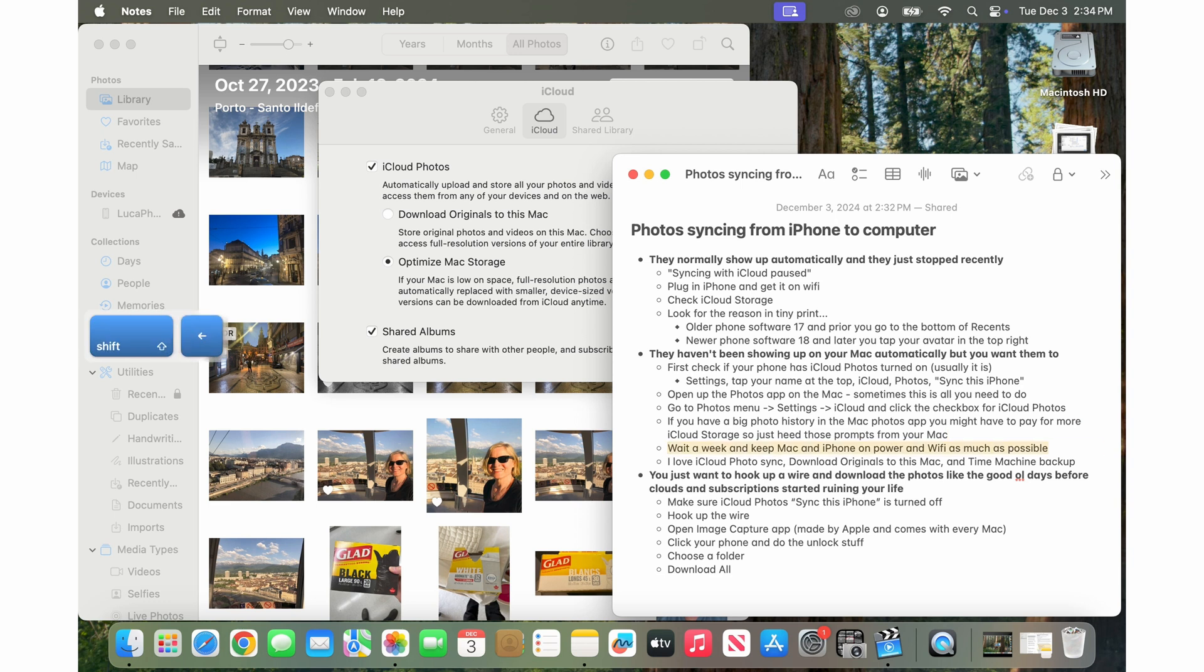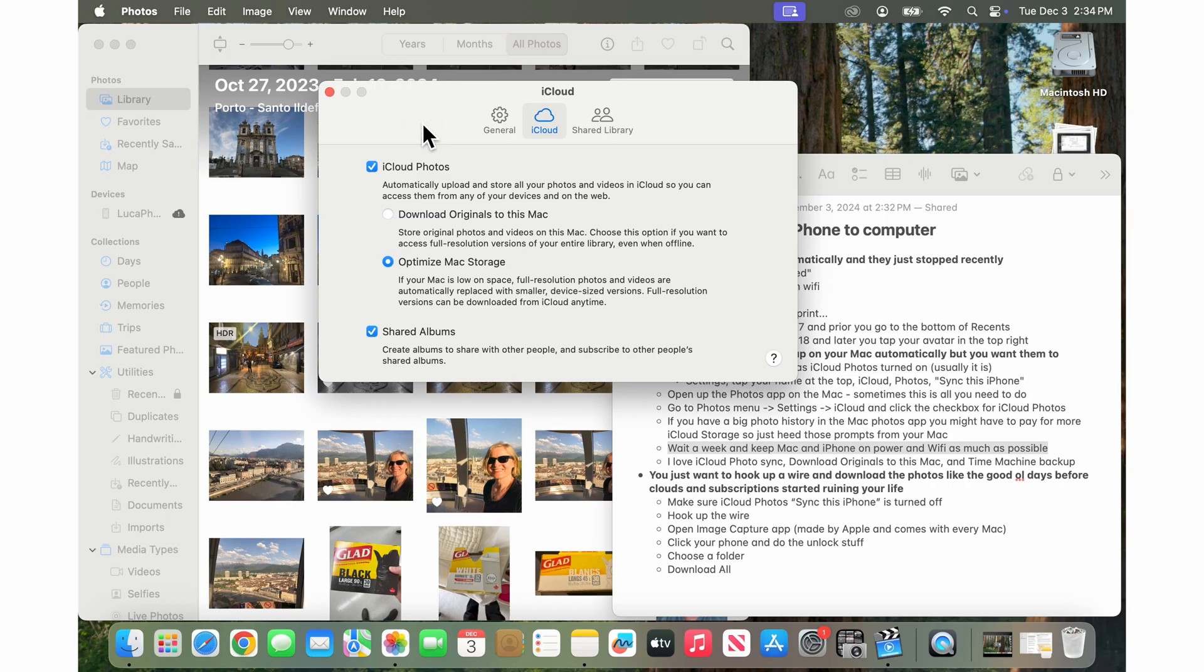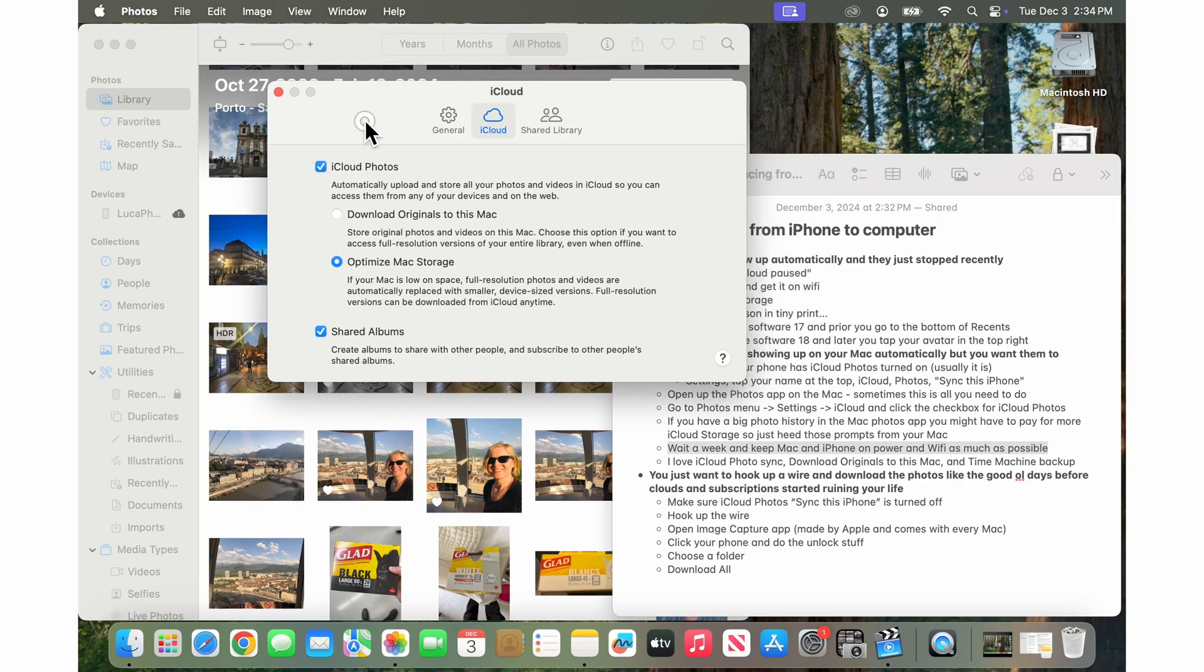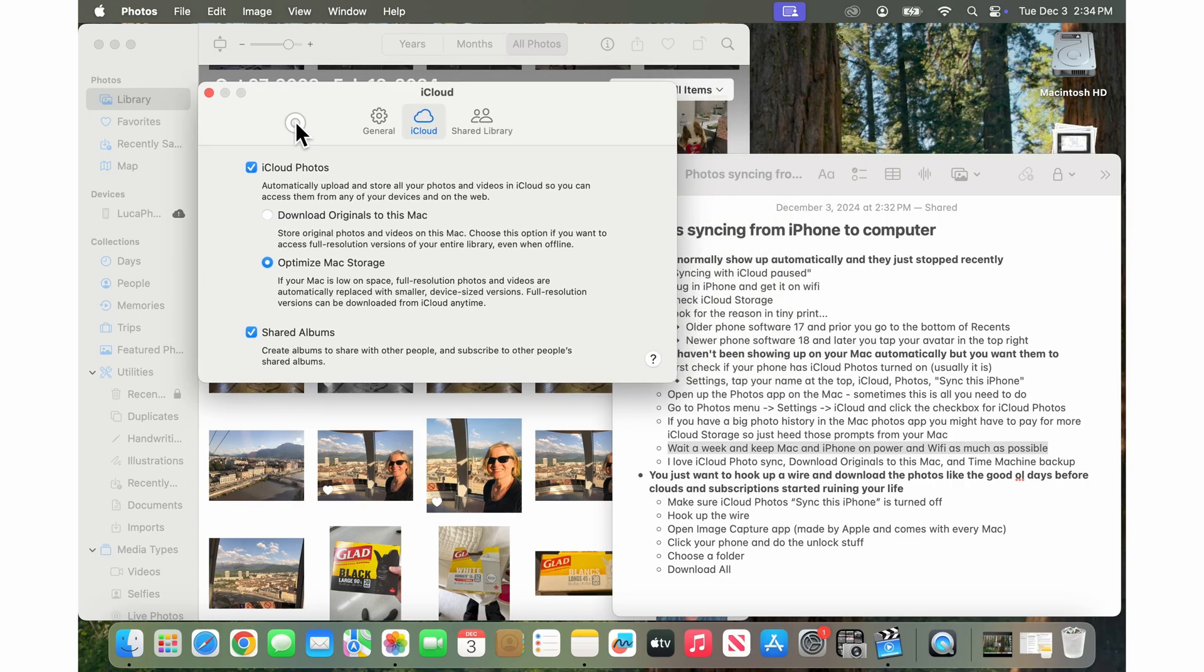Also, you'll need to wait quite a while and keep your Mac and your iPhone on power and on Wi-Fi so that the Mac will actually get the photos all synced up into your iCloud. This is not something that's instantaneous or quick usually because it depends on your Wi-Fi speed. It depends how big your photo library is.